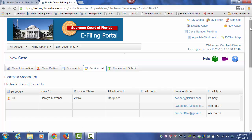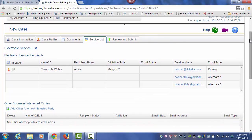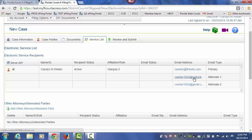That will take you to your eService page. Anyone that has filed electronically to this case will already be listed in the eService list. Since this is a new case, there will be no one listed on the service list other than the filing attorney. If I wish to receive a file stamp copy of the documents I am sending in to the Florida Supreme Court, I would select myself for service so that I can receive a copy of the documents submitted with the official file stamp date and time on those documents.